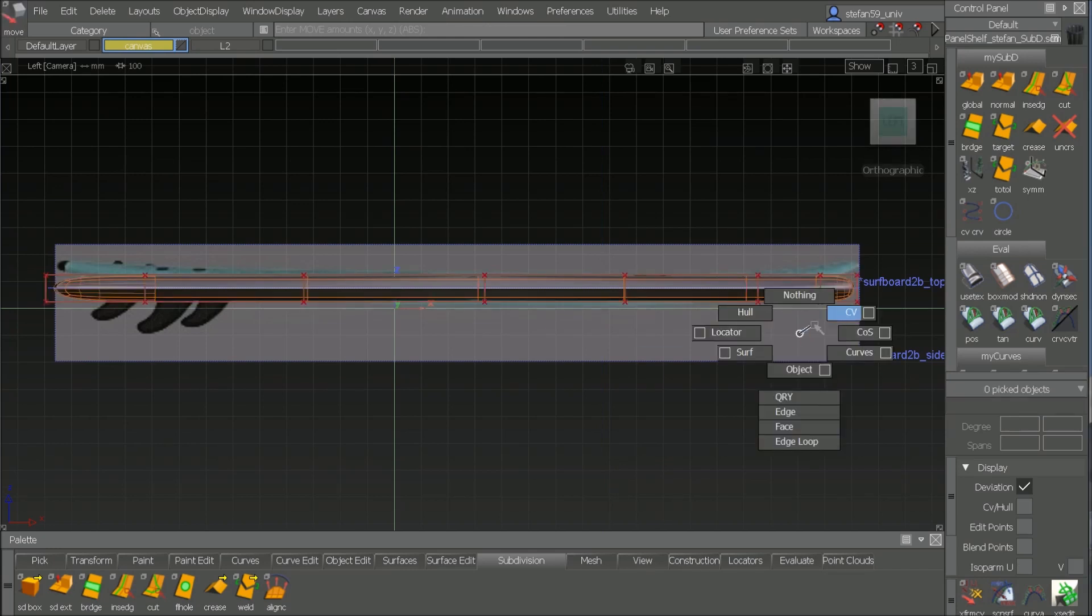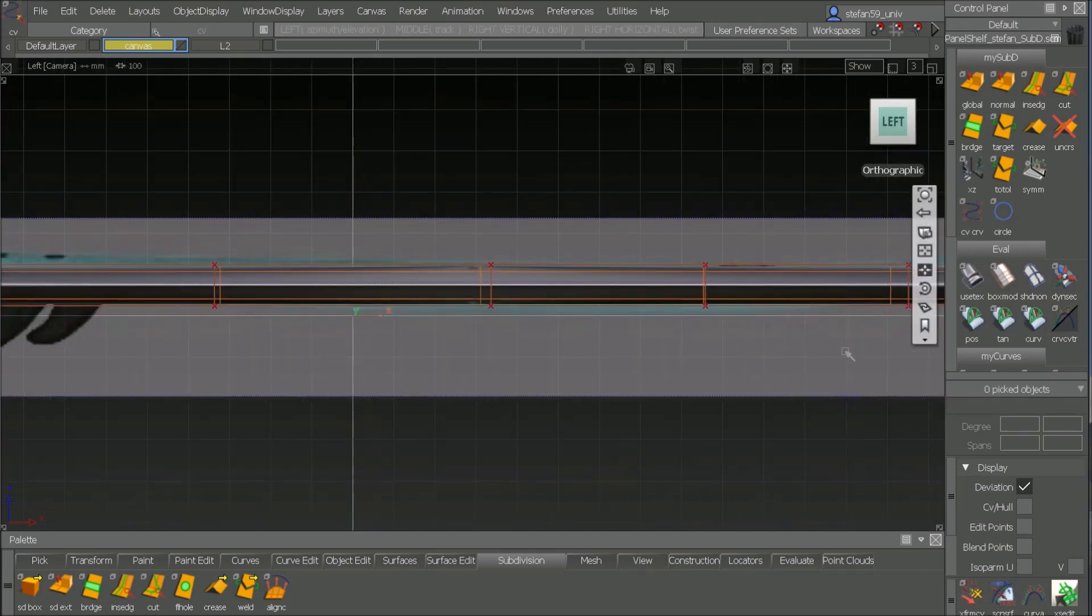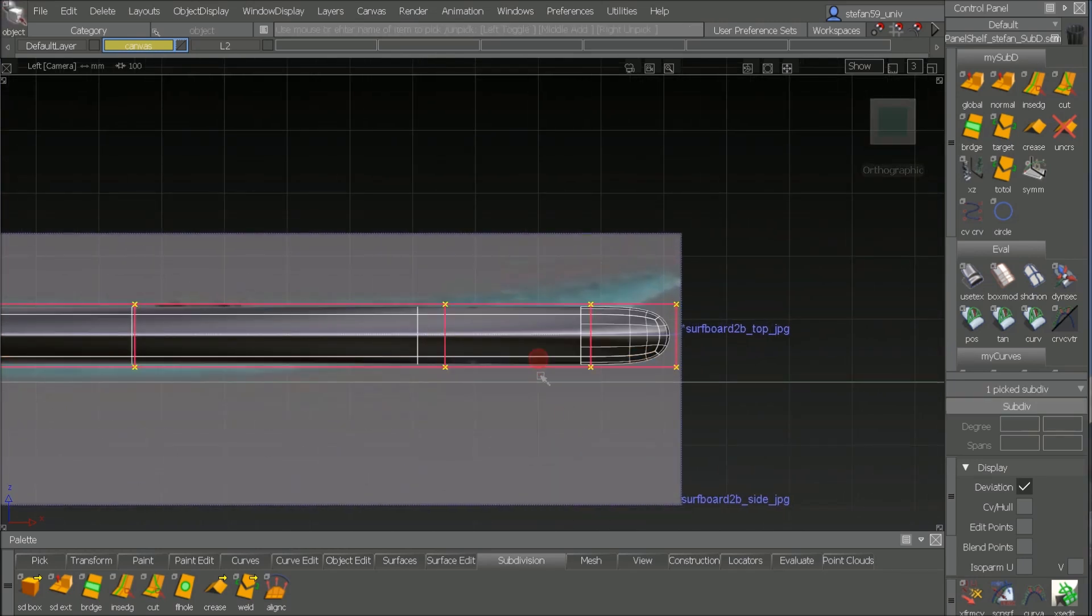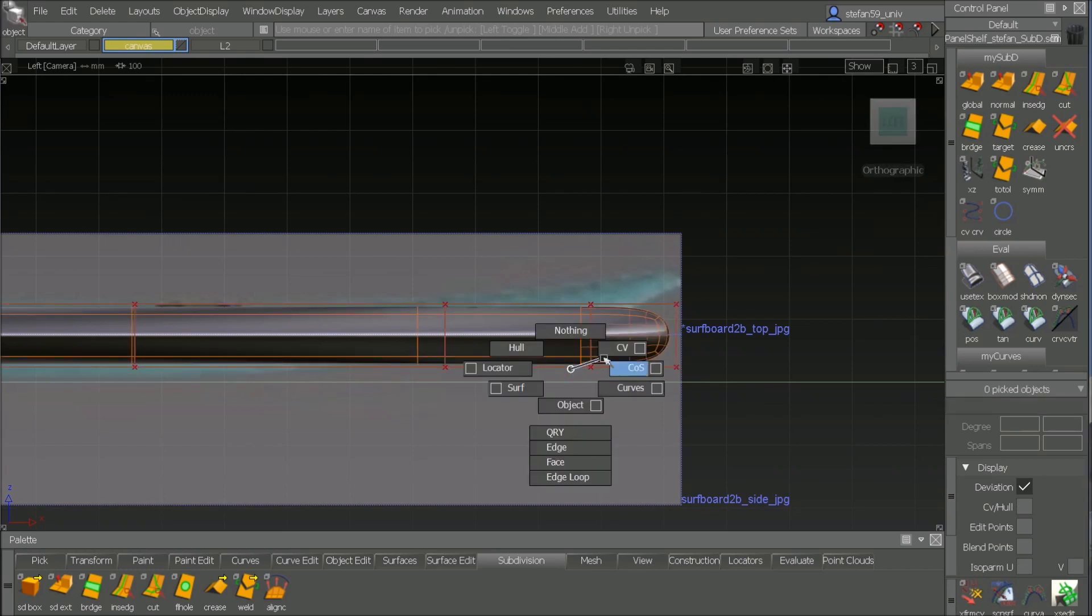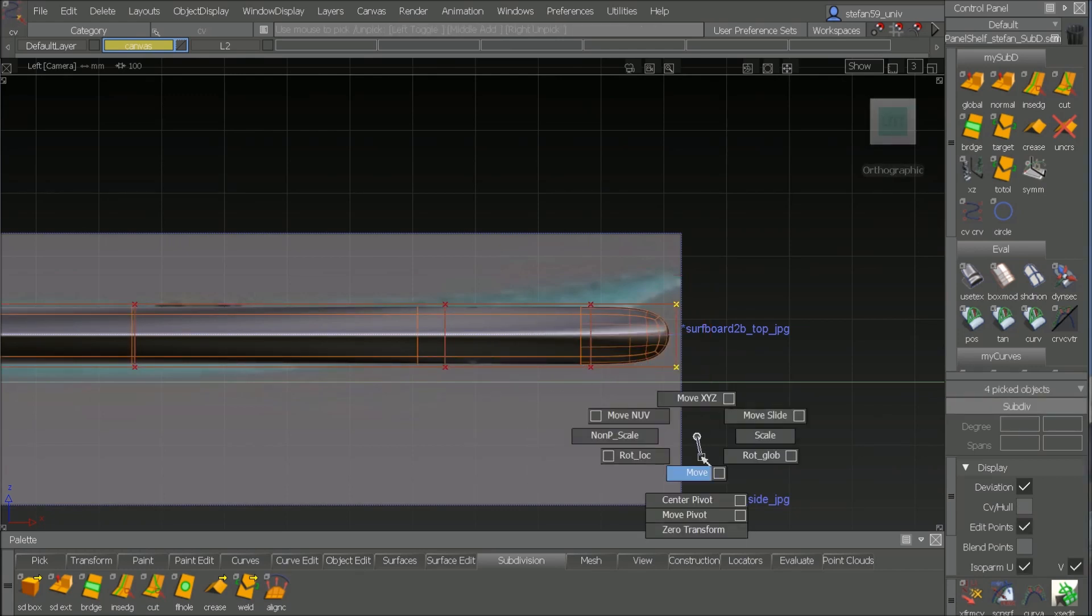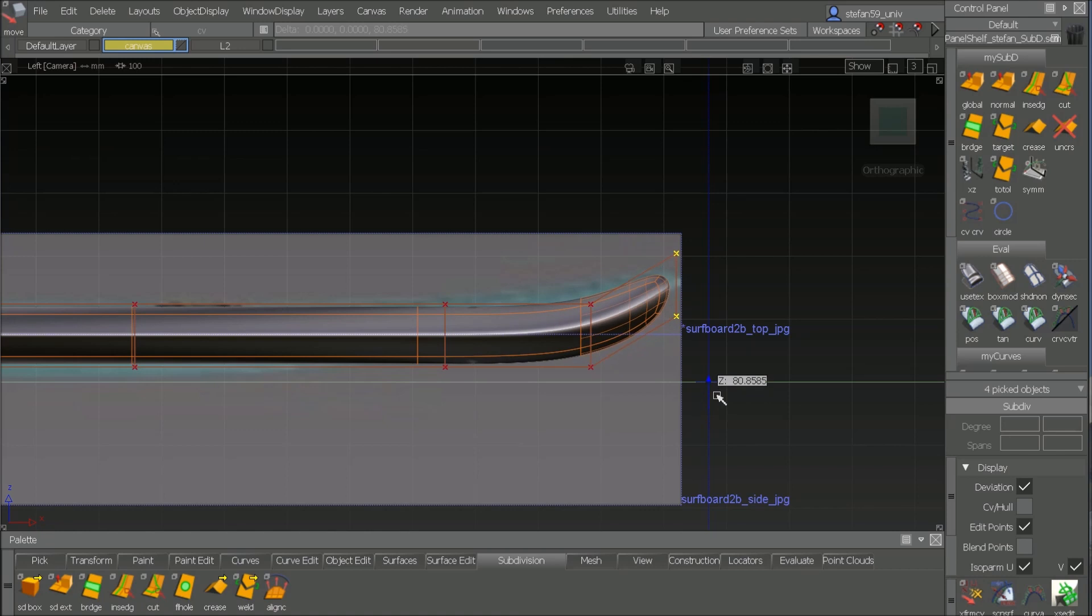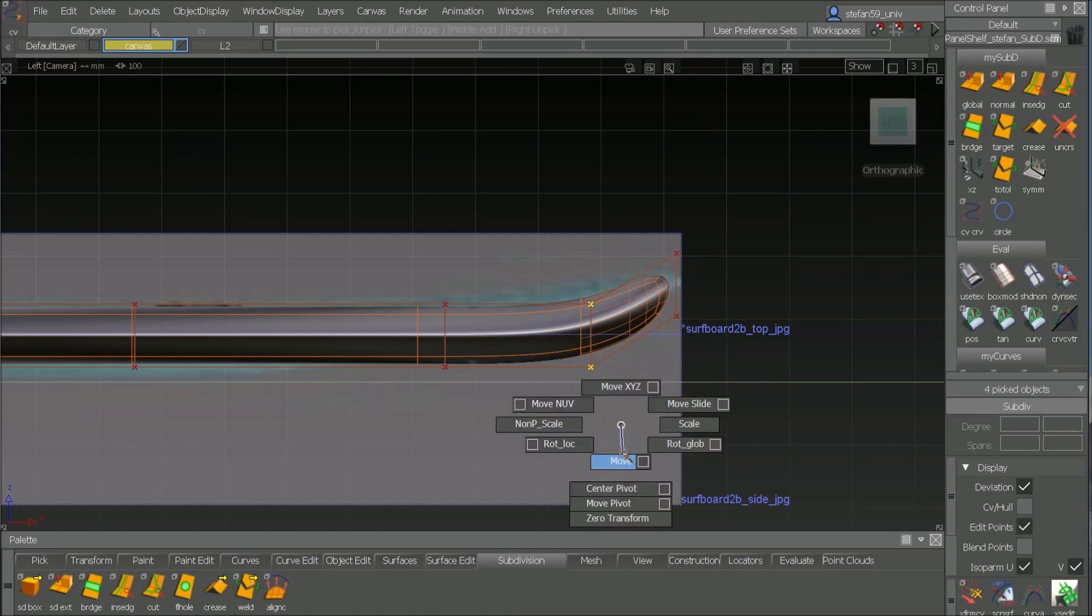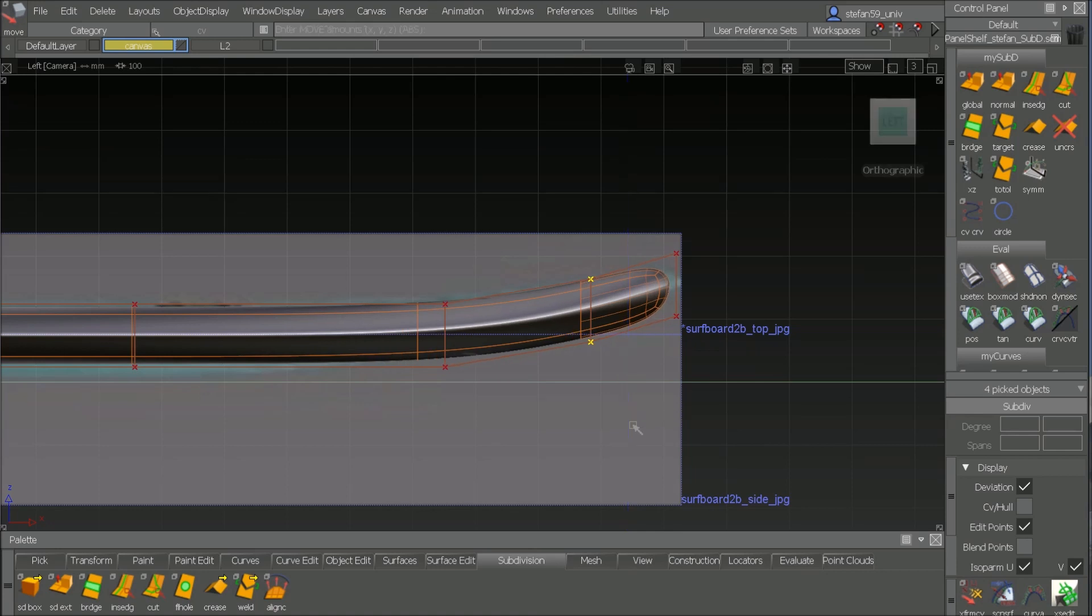And then I go here, I switch on the CVs, so that's important, and picking them, moving them up. That's all you have to do. So it's just picking CVs, moving, and we get a nice shape.